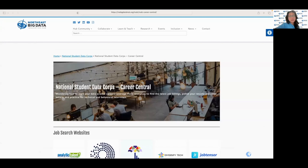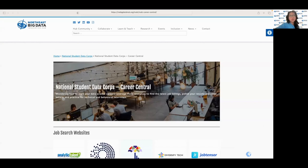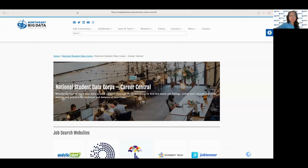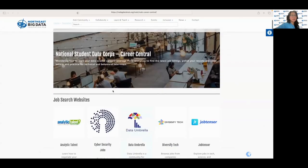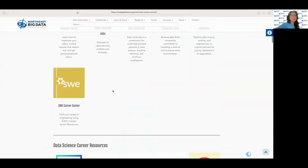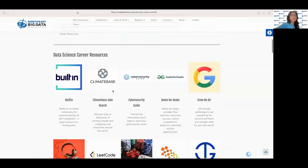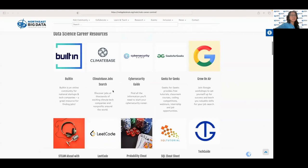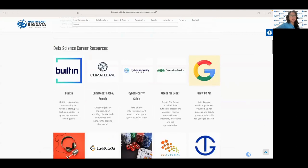Hi guys, this is Stephanie and welcome to the fifth video of the career resources workshop. Today we're going to take a closer look at some of the career resources linked on the Career Central website. Just like before, all these websites will be linked in the description of the video. As we scroll down, we can see all these great data science career resources.